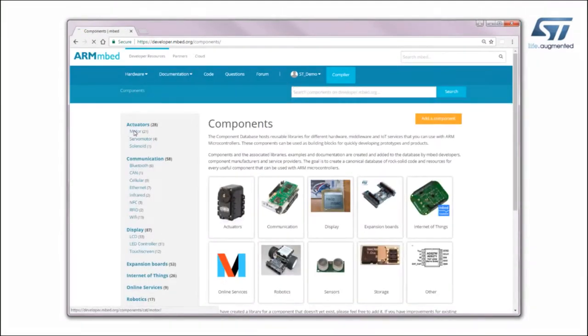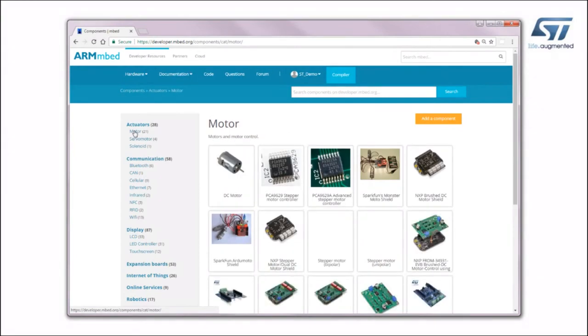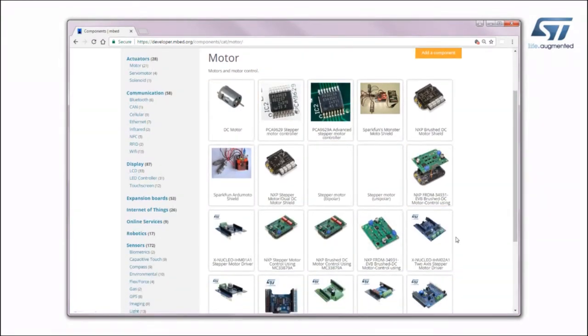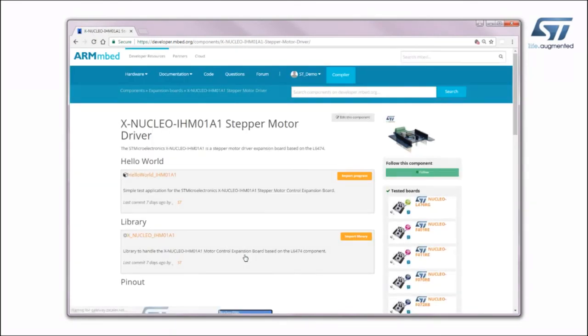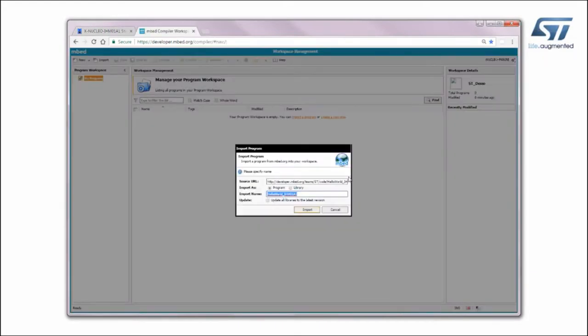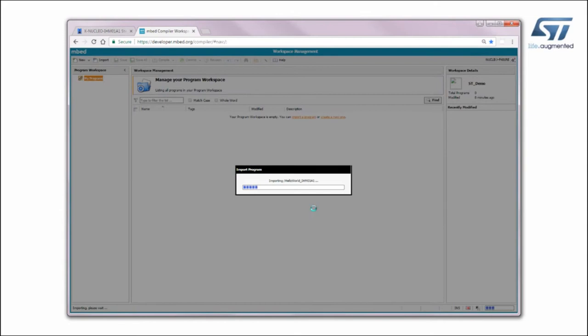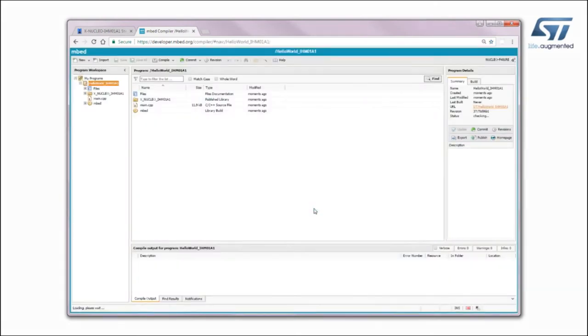Click on Hardware, then Components, and select Motor under the Actuators category. Click on XNucleo IHM01A1 Stepper Motor Driver and find the Hello World IHM01A1 application example on the next page.